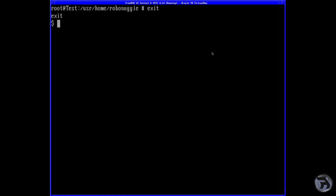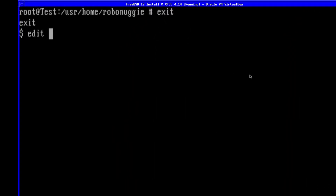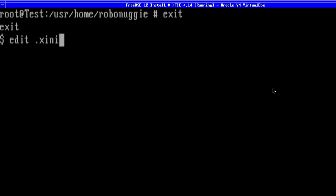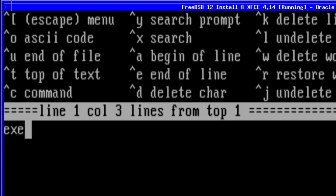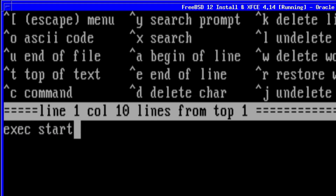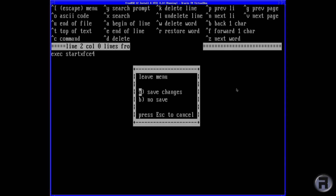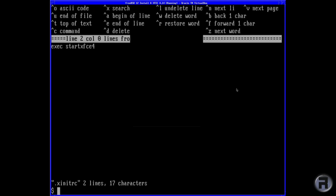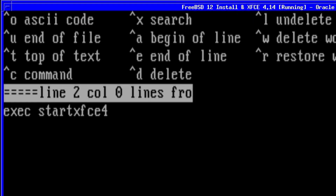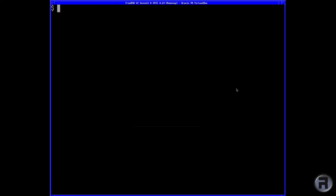Now get out of root and edit .xinitrc. I do this all the time because I like to start up using startx or xdm, and that really does require an entry in here. So it's exec startxfce4. These commands — there aren't that many involved — I'll put them in the description box below so you can follow along if you wish.